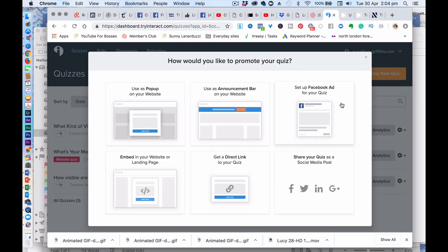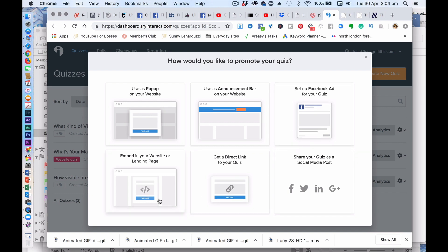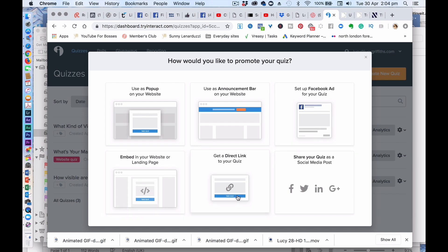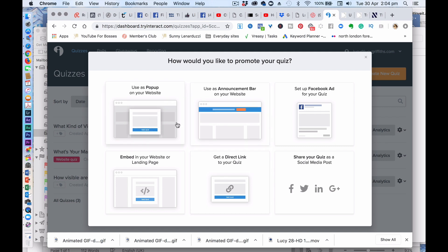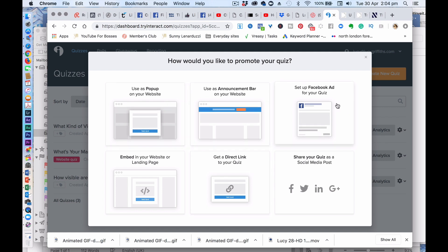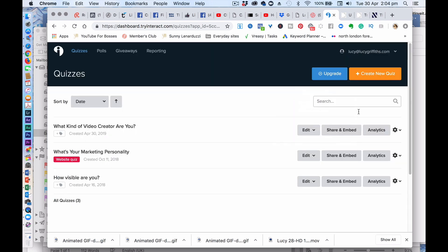And that's it — now it's saying how do you want to promote it. So you can embed it in your website, take the direct link, put it in the navigation bar, use it as a pop-up, put it on Facebook ads as a way to generate traffic. People always can't resist a quiz.